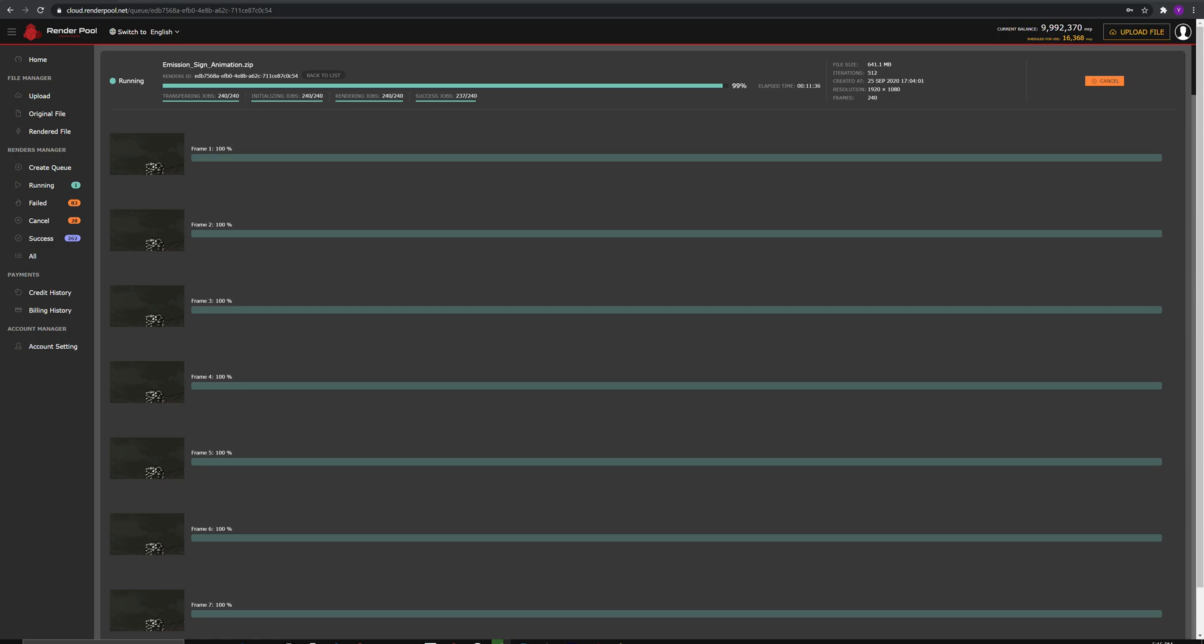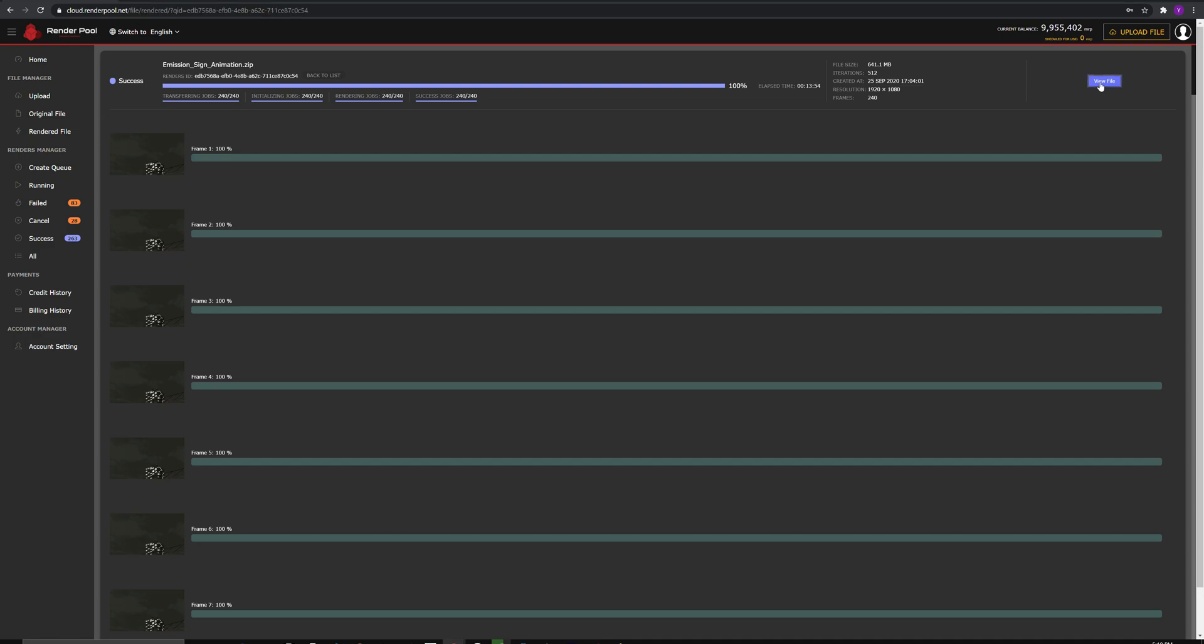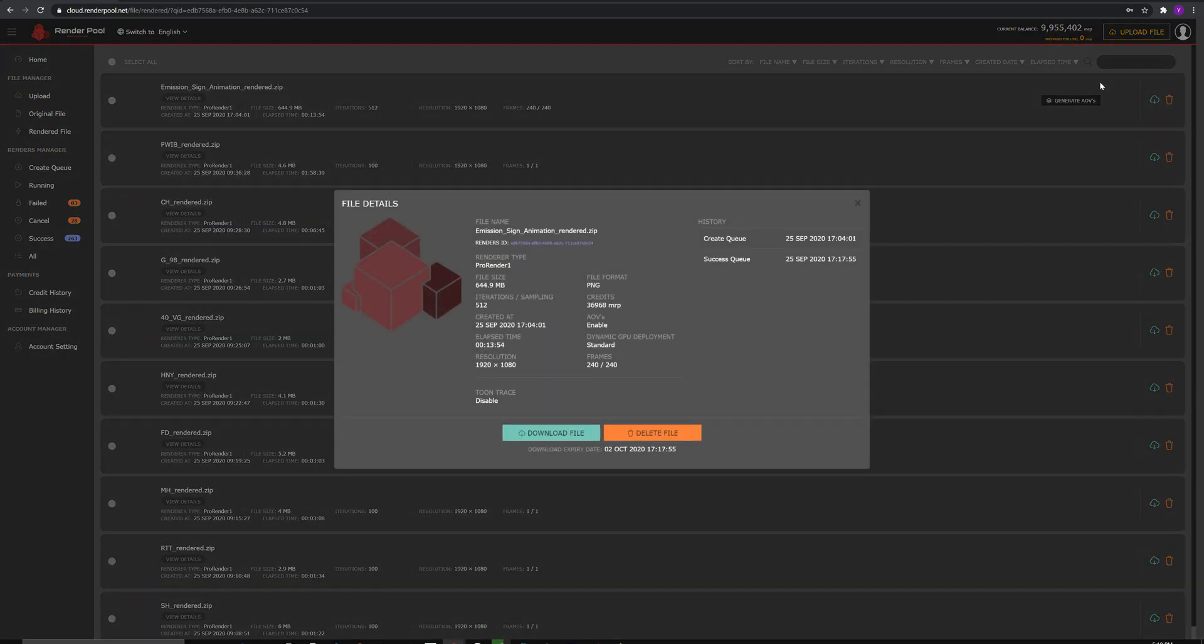After rendering finishes, the server will now pack your rendered result into zip files. When the job is complete, click on View File to proceed to the success page.